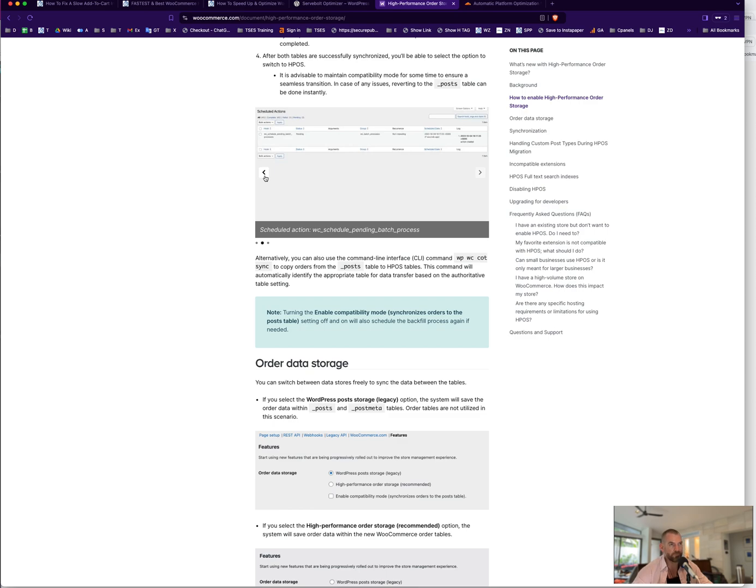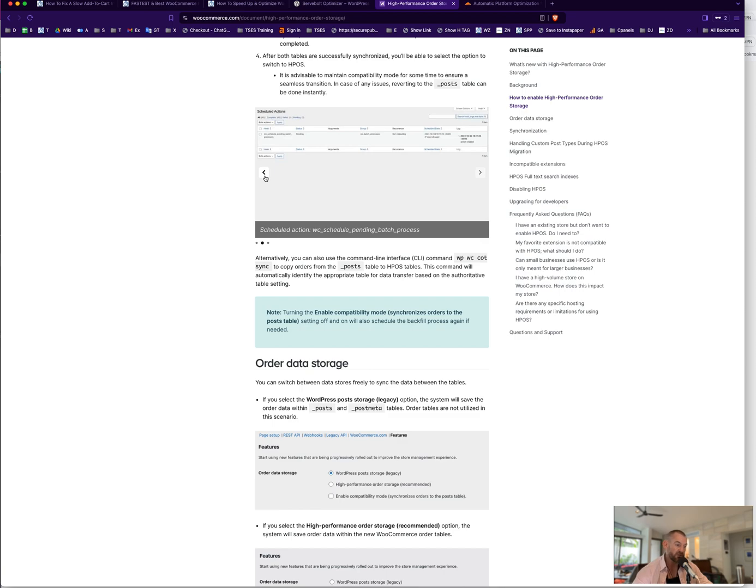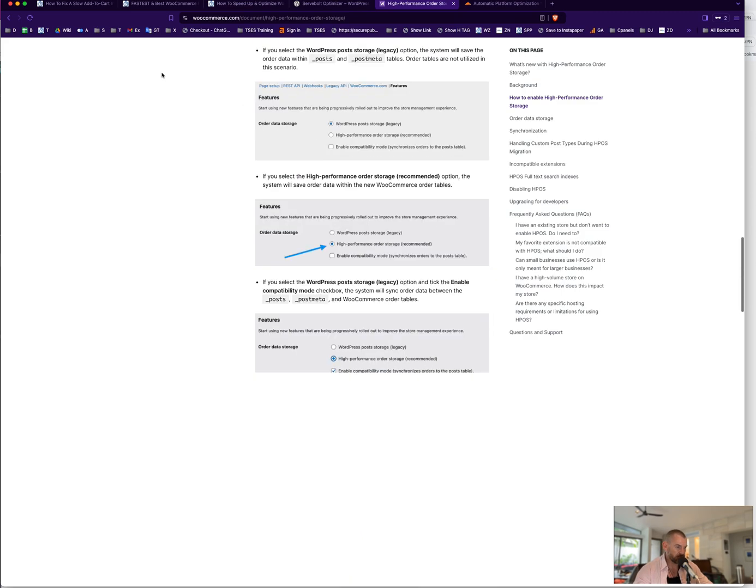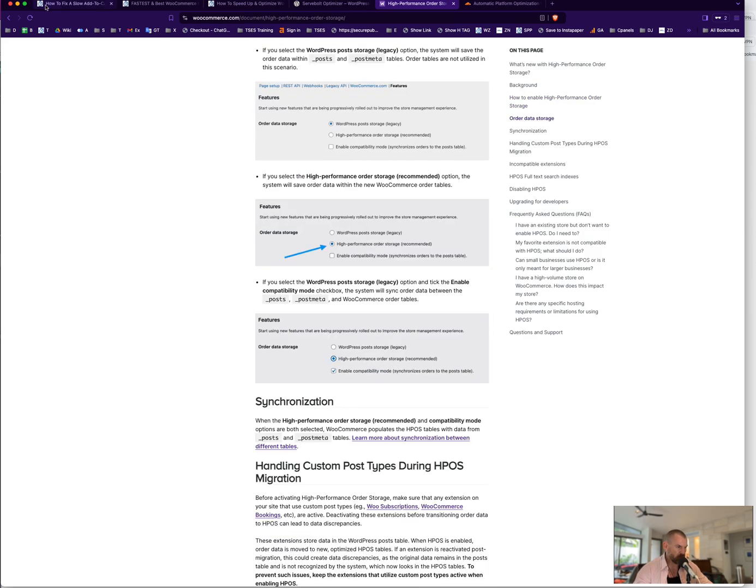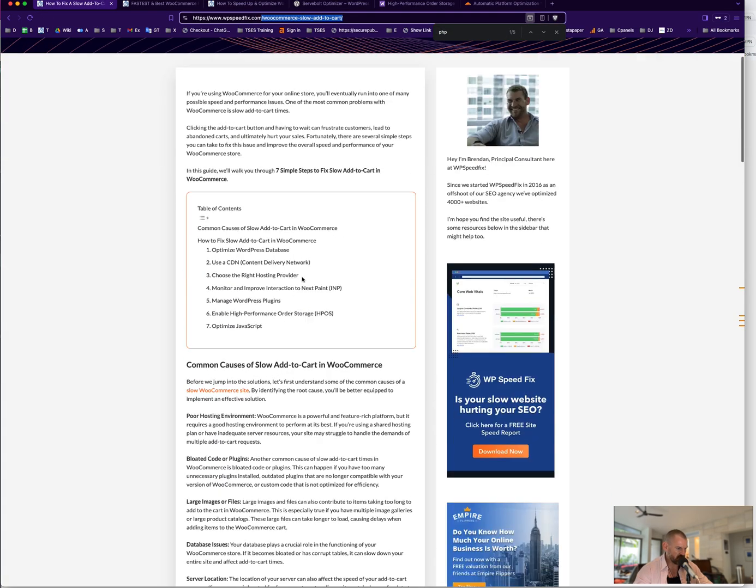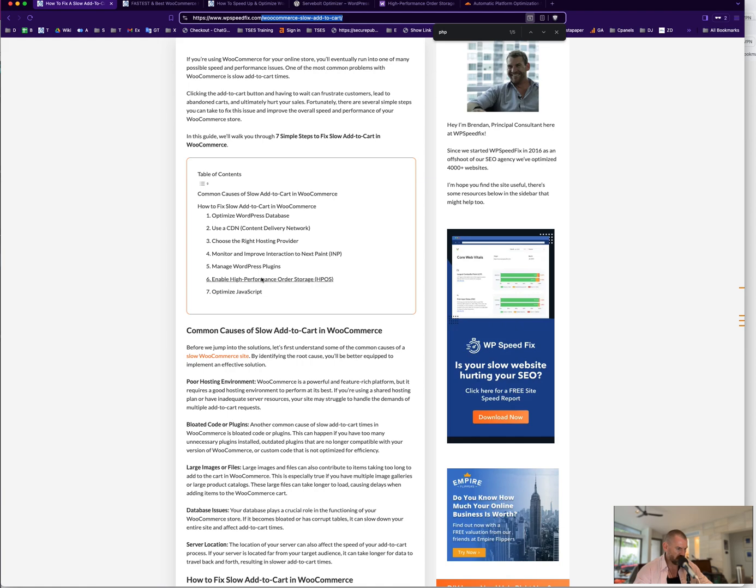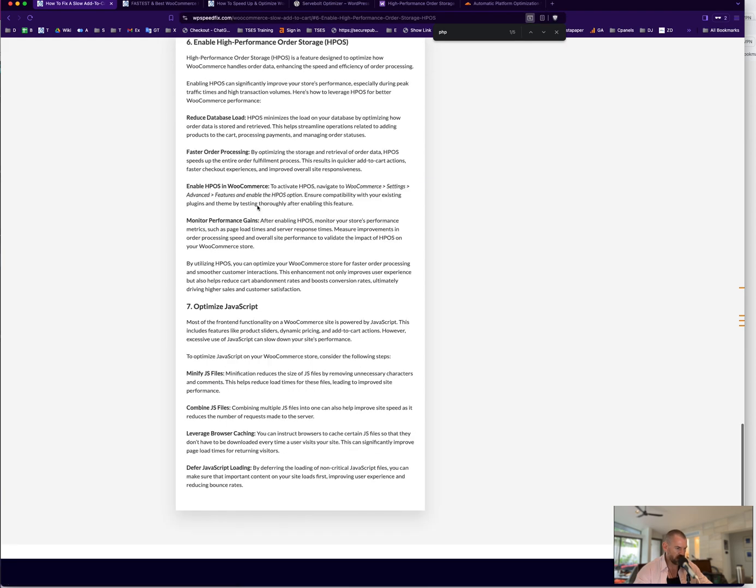This will make a huge difference to the speed. Particularly in the back end when you're managing orders and things like that. If the order takes two or three seconds to load in the back end, you might drop that down to half a second or one second. So it's much faster and it will have an effect on the add-to-cart on the front of the site because those tables are so much faster and they're optimized for WooCommerce. I'll link that up in the description. We talk about it in this post somewhere in here, enable High-Performance Order Storage. There's some notes here about it and we'll link you up there too.